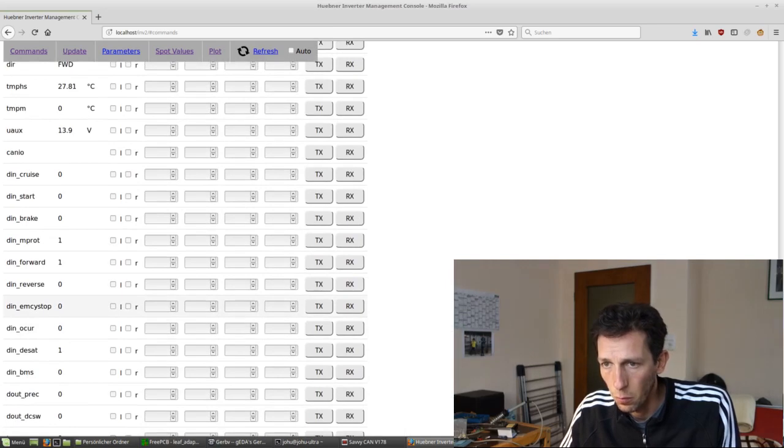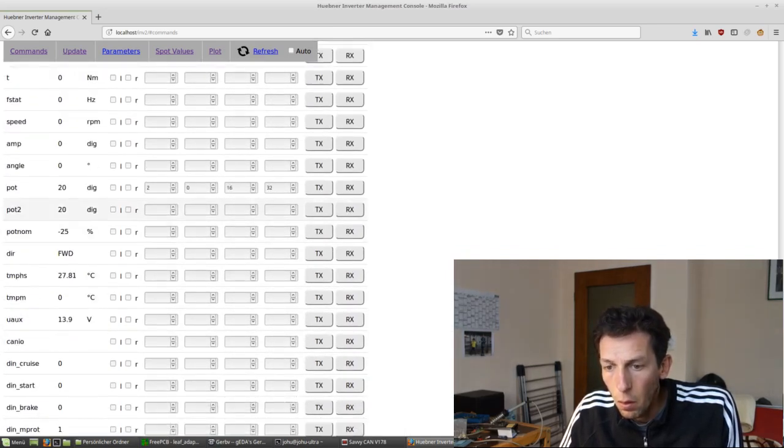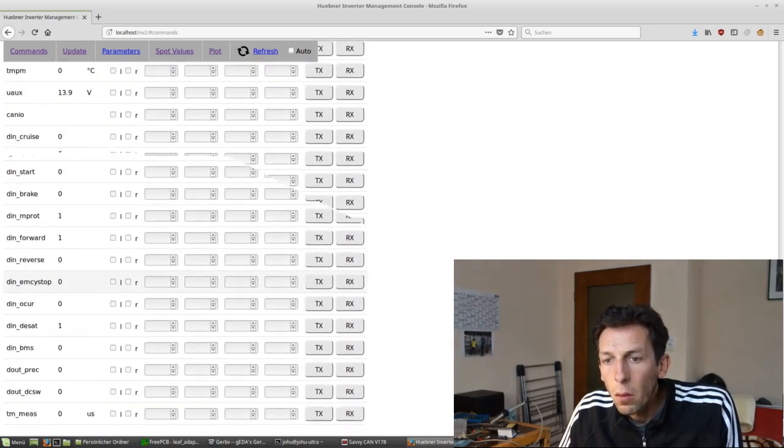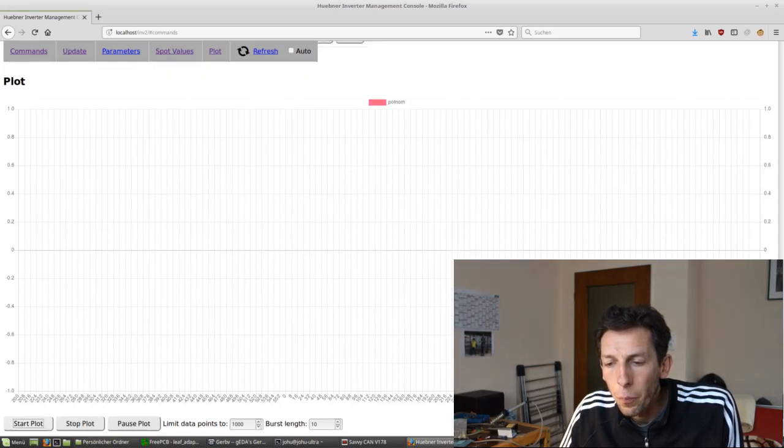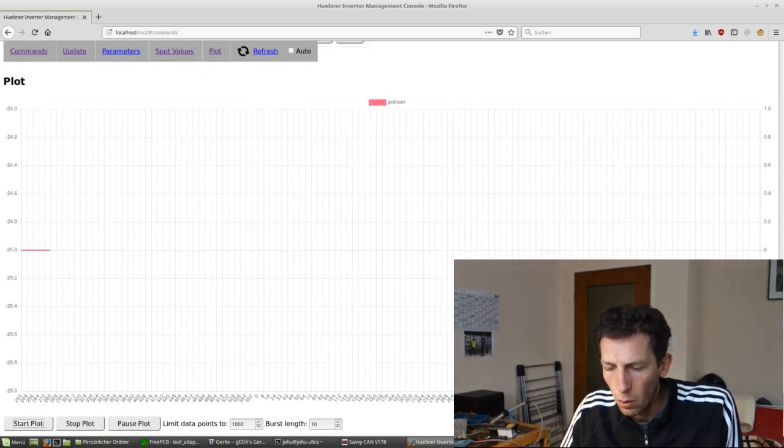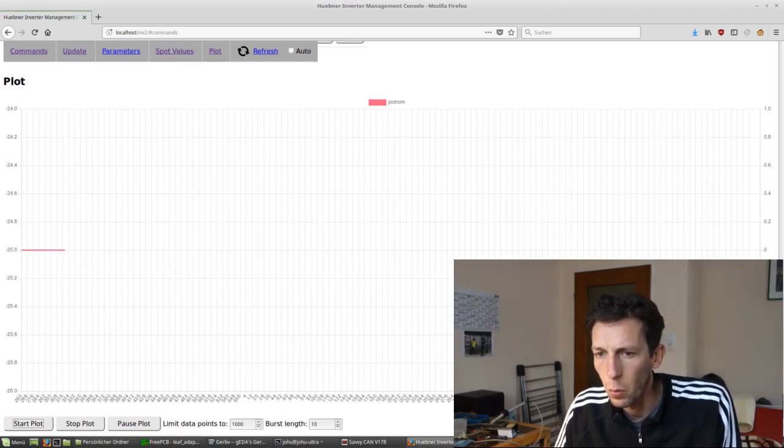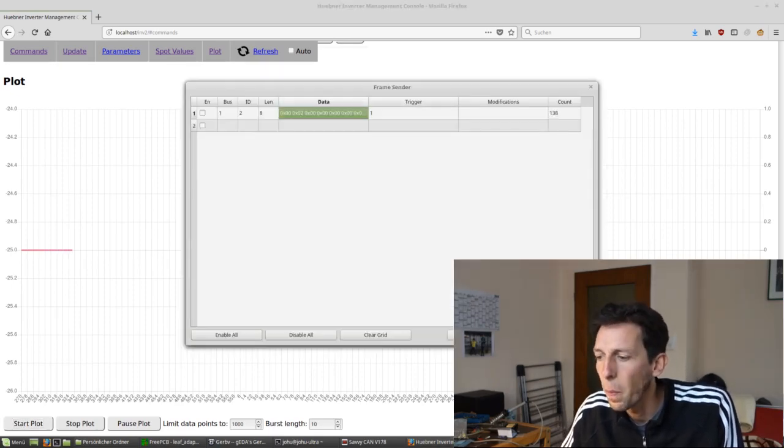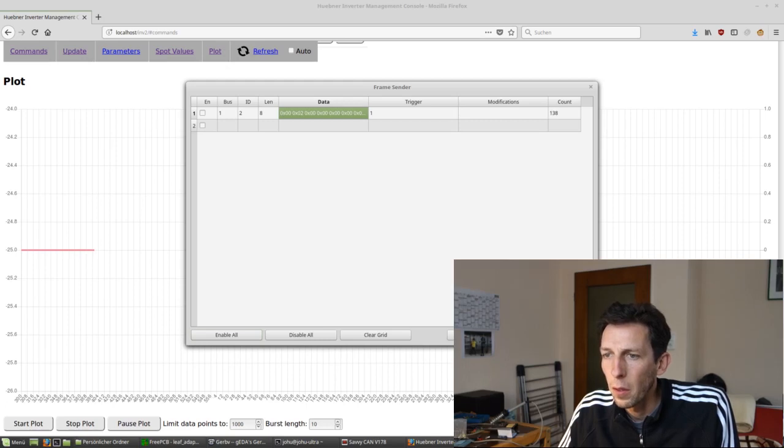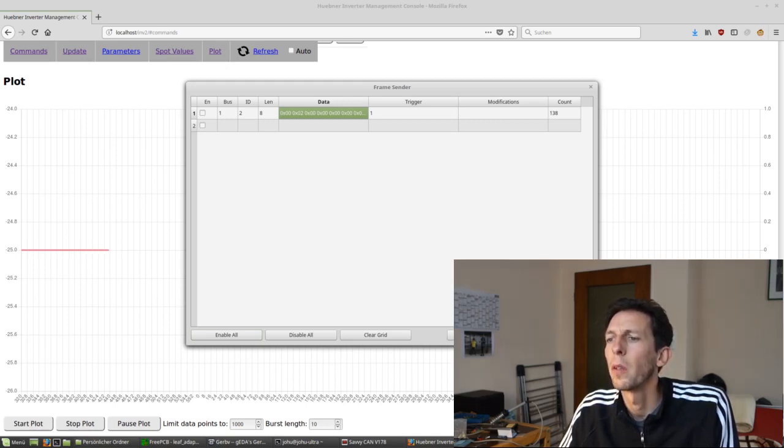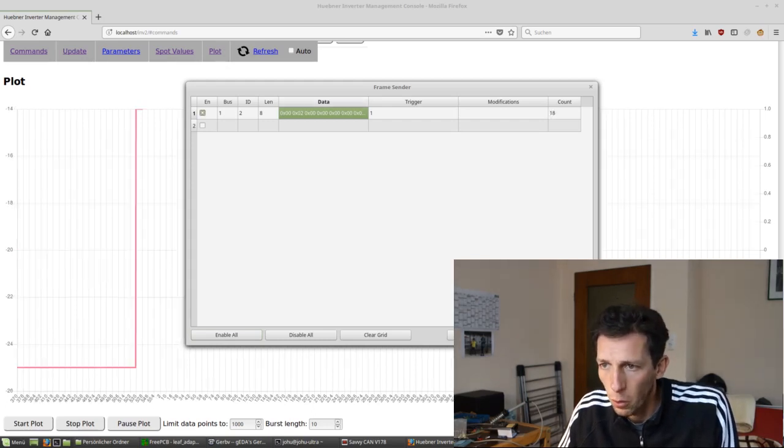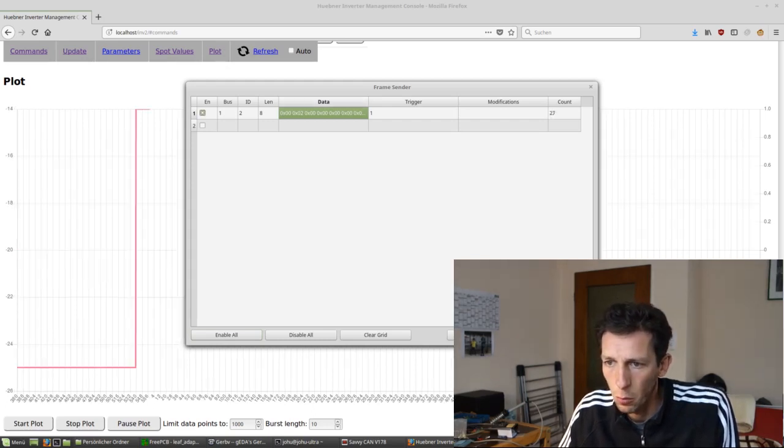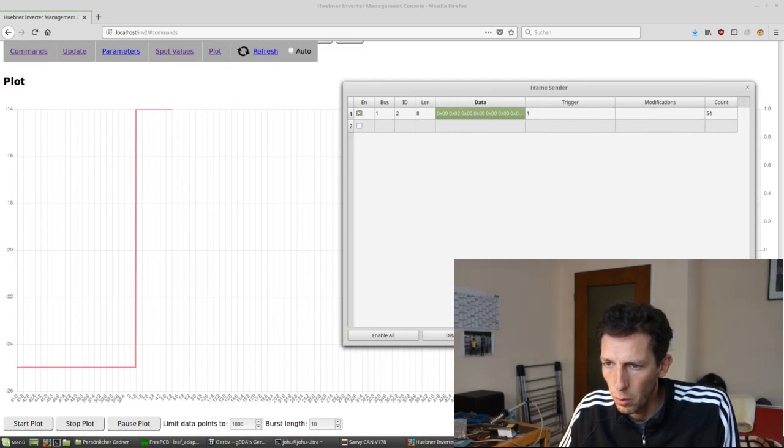Oh, I haven't checked it yet. So POTNOM. Right now it's stuck at minus 25, and let's start sending some data. So we're sending 0x200. Yeah, whatever. You're going to see a change anyway. And bam, you see it jump up to a bit less regen.